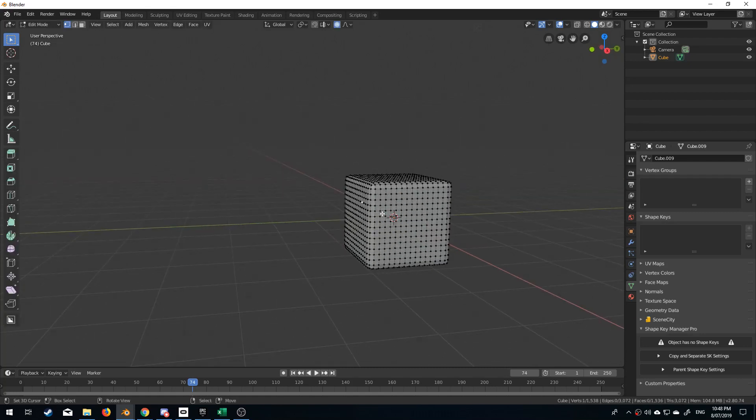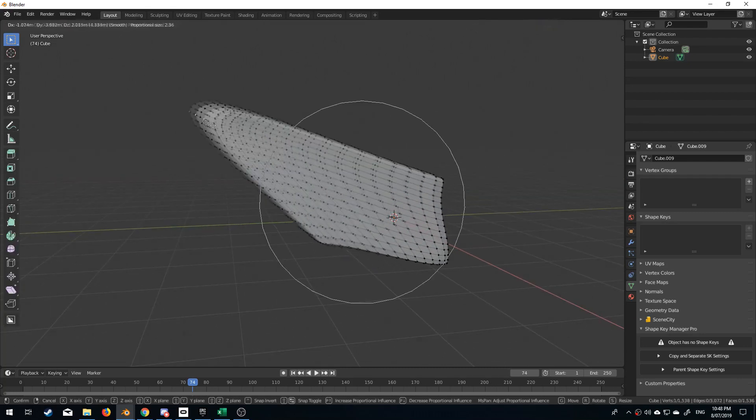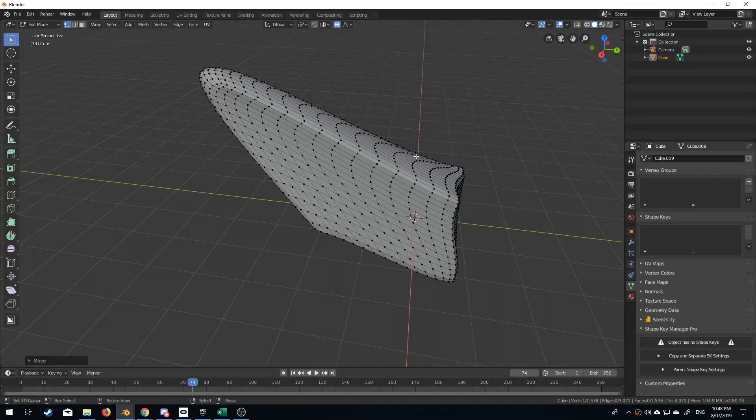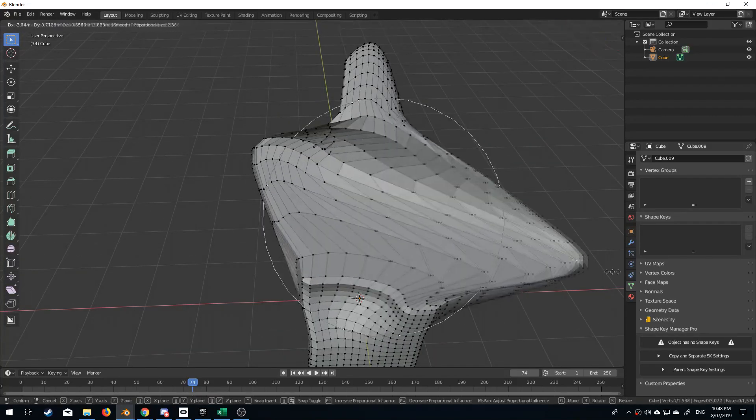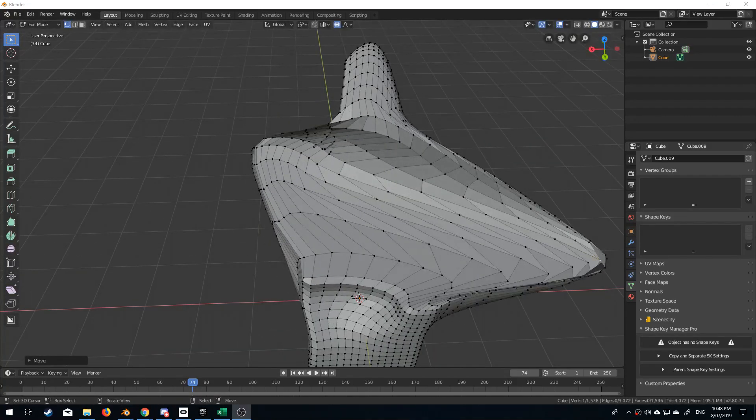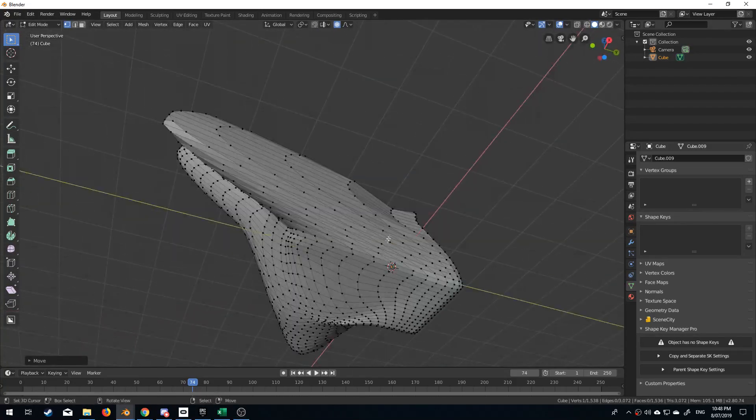We can go in a little bit more extreme. I've got the proportional editing tool on. Let's just drag this out and abuse it a little bit.